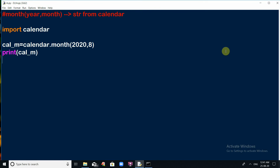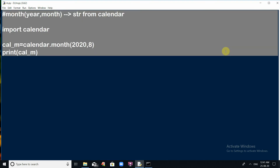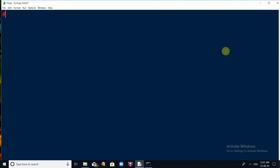There is also a function to check whether a given year is a leap year or not. To do this, the calendar module provides the isleap() function. This function takes a year as an argument and returns a boolean type — True if the given year is a leap year, and False otherwise.